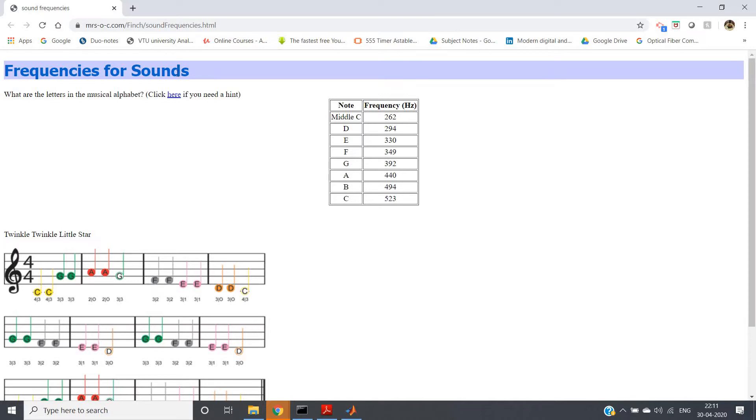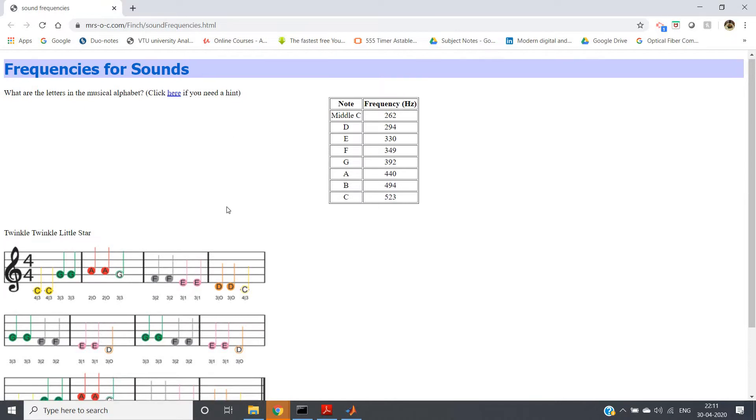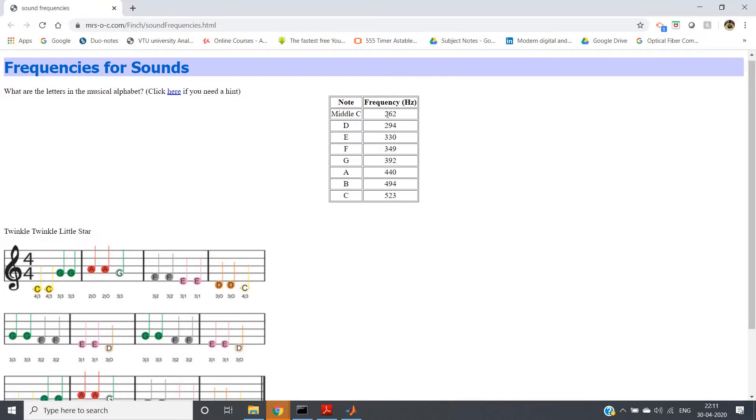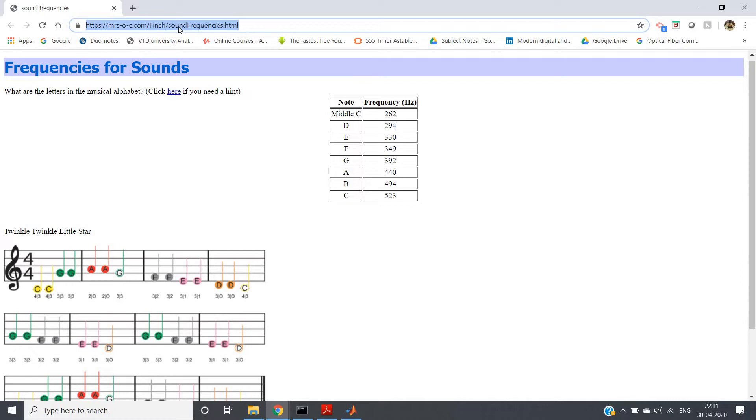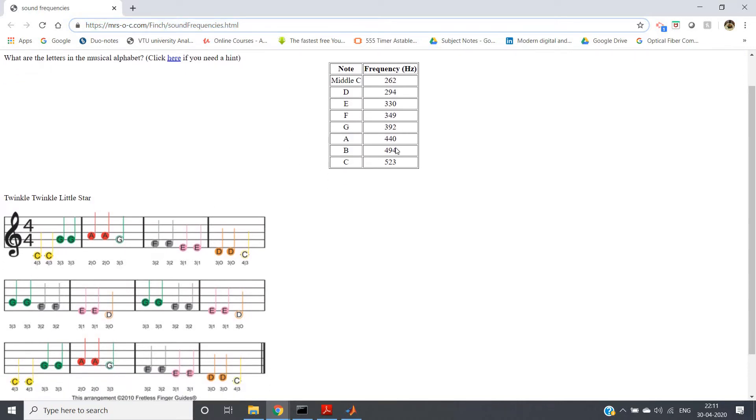That is Twinkle Twinkle Little Star, and the frequency notes I will be taking from this particular website. The link I will be giving in the description box if you want to check there. The frequencies here are written: for C what is the frequency, for D what is the frequency, for E what is the frequency.